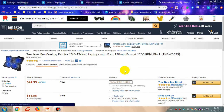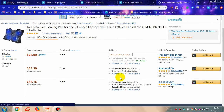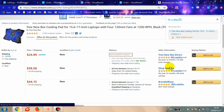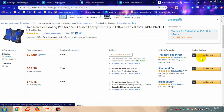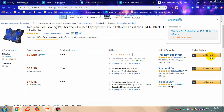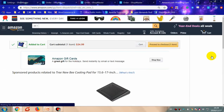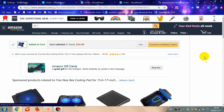On Amazon, choose the item you want to add to cart and click 'Add to Cart'.